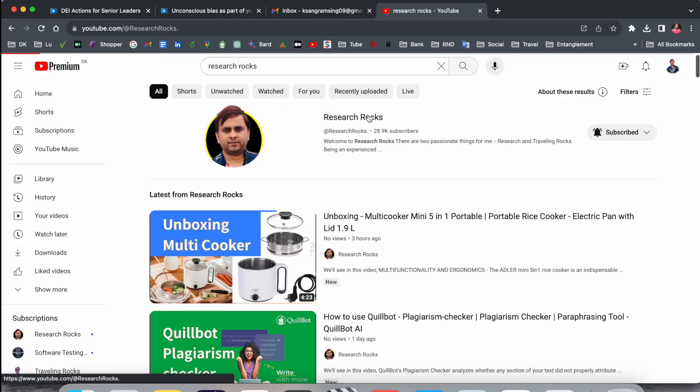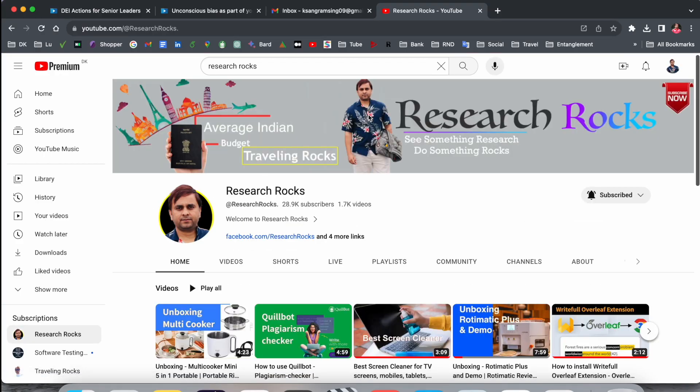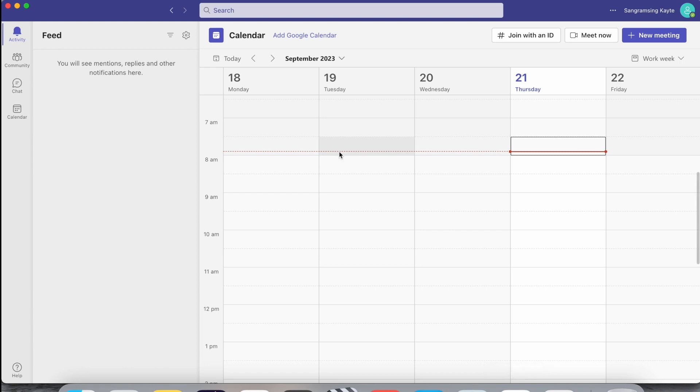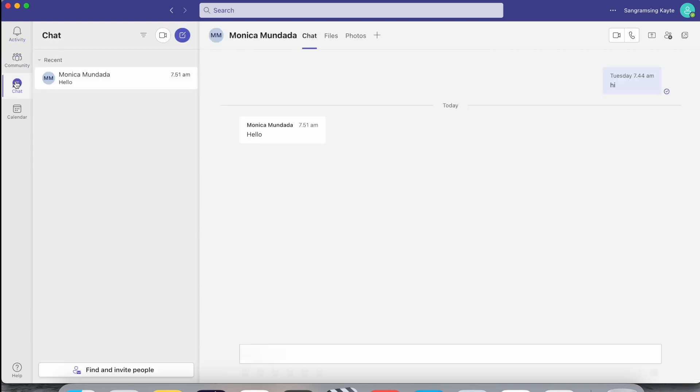First of all, we need to open Teams. This is my Teams account, which I created as a demo. I want to create a meeting for a specific time and specific day.